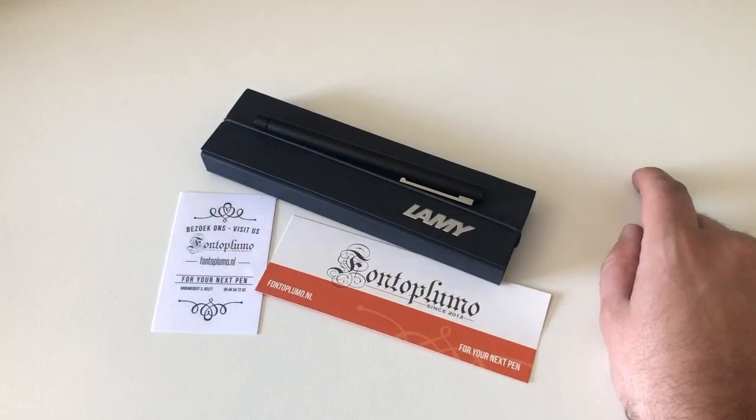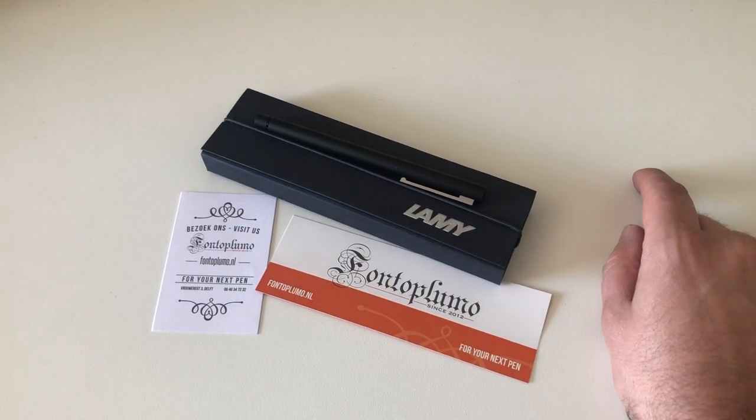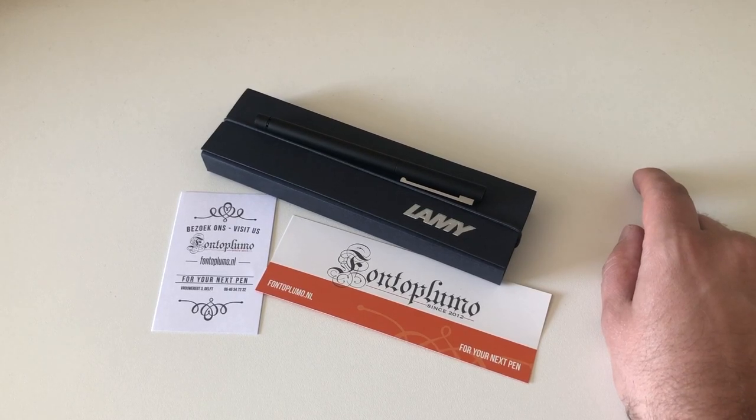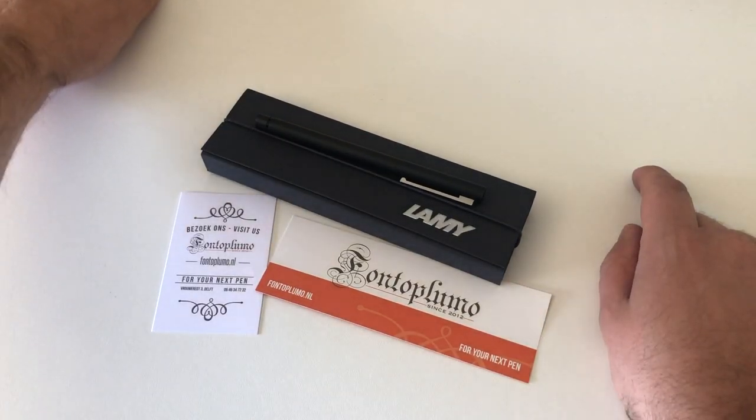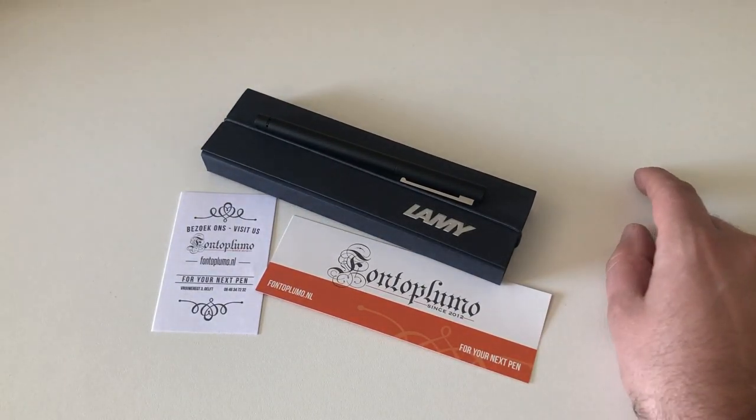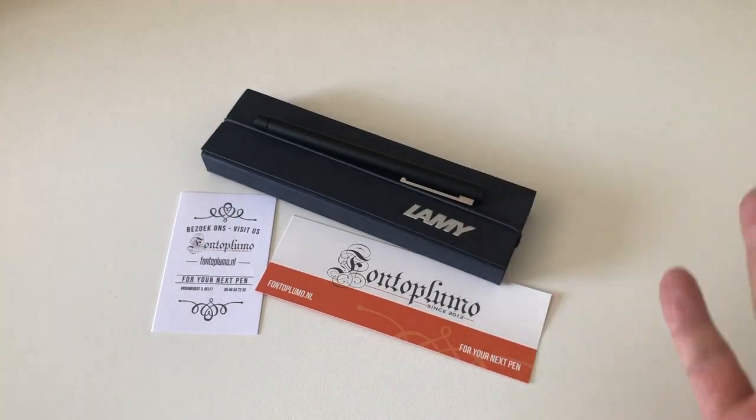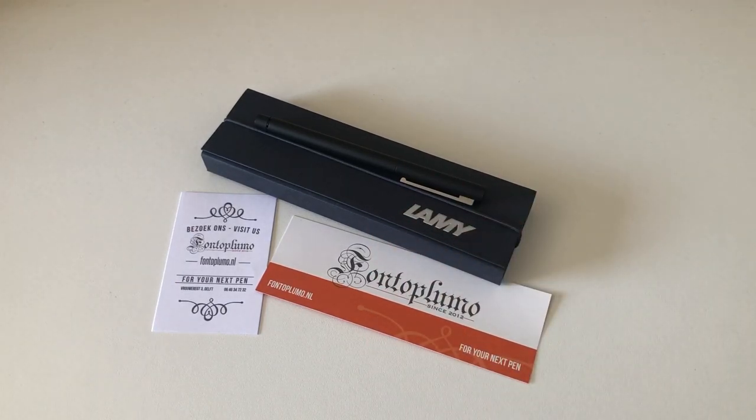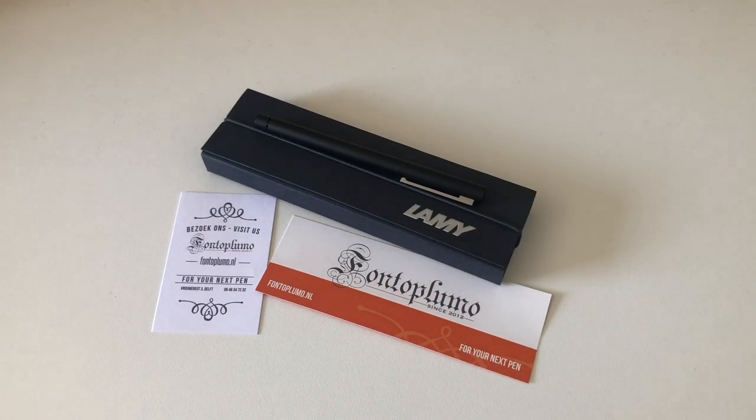One that for some reason I almost never see out there in the fountain pen community, which is strange because I think it's one of the most interesting and one of the best Lamy pens out there.